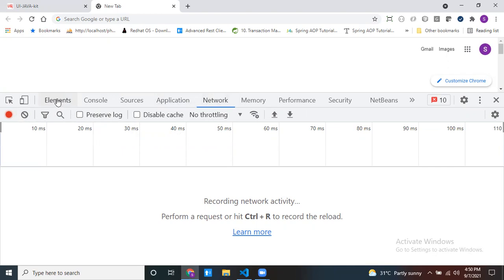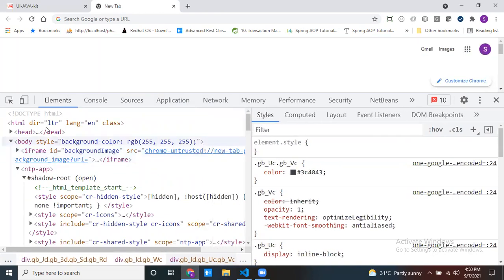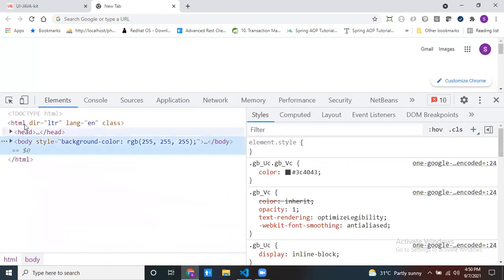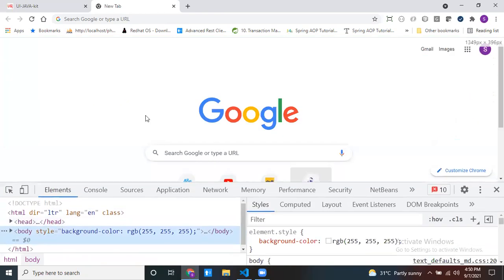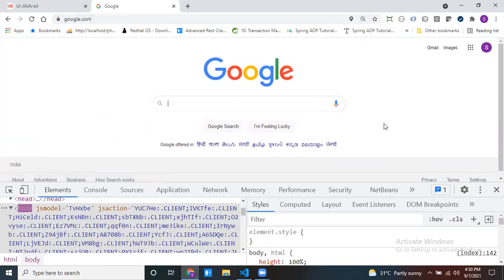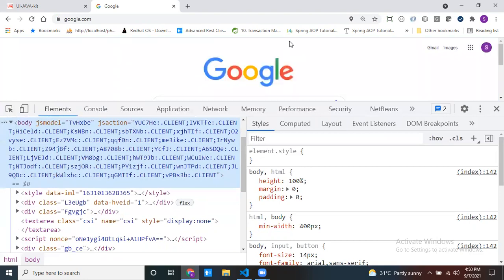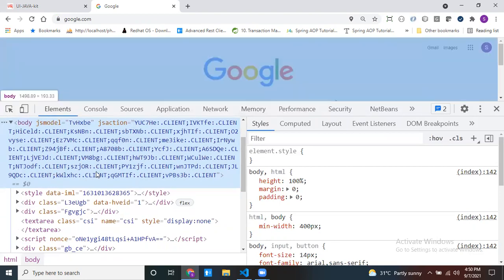Let's start with the first one — the Elements tab. This tab contains two parts: a left side and a right side. On the left side, you can see the HTML code — whatever content is visible to the end user in the browser. For example, let me open Google. This content is visible to the end user, and the code behind it is visible inside the Elements tab on the left side.